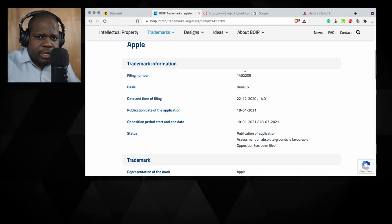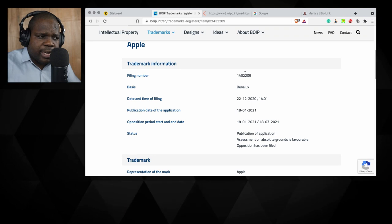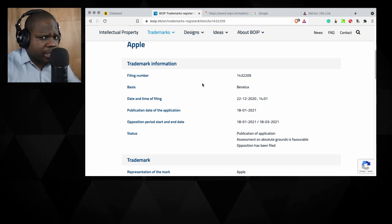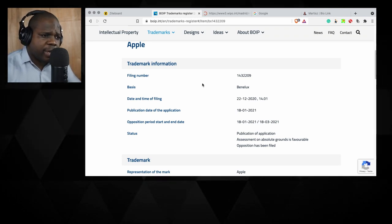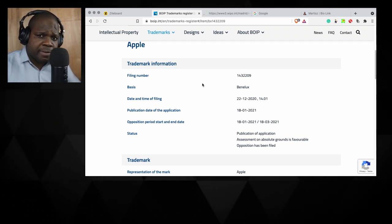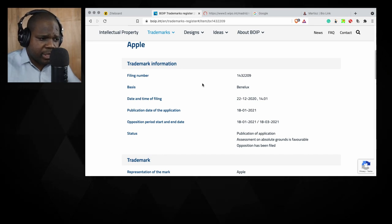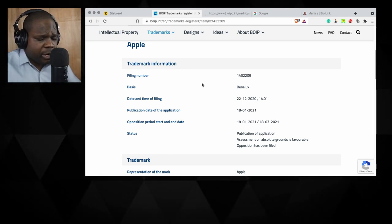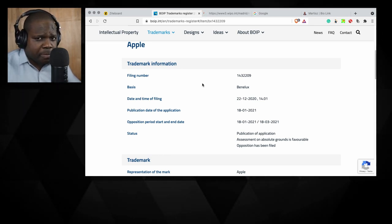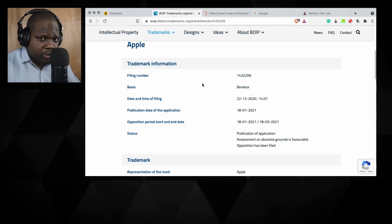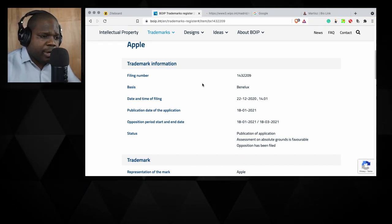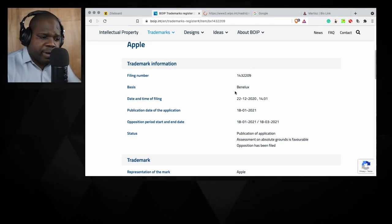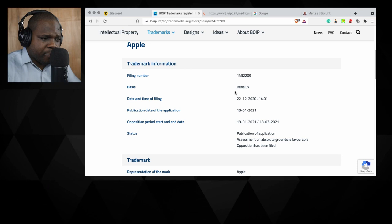This is not the only search engine. You also have TM Review, you have different kinds of trademark search engines. It depends what kind of country you are in or what kind of search engine you're going to use, but you can use the file number to look for it.